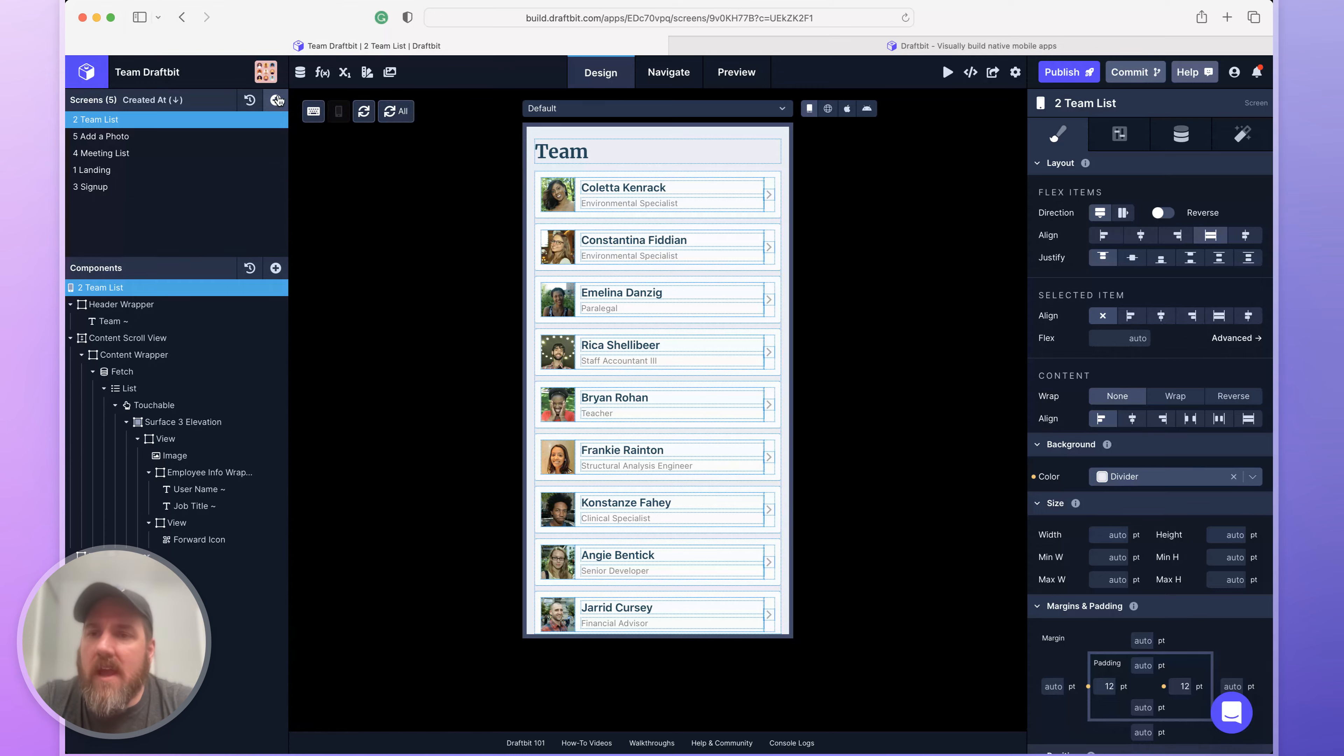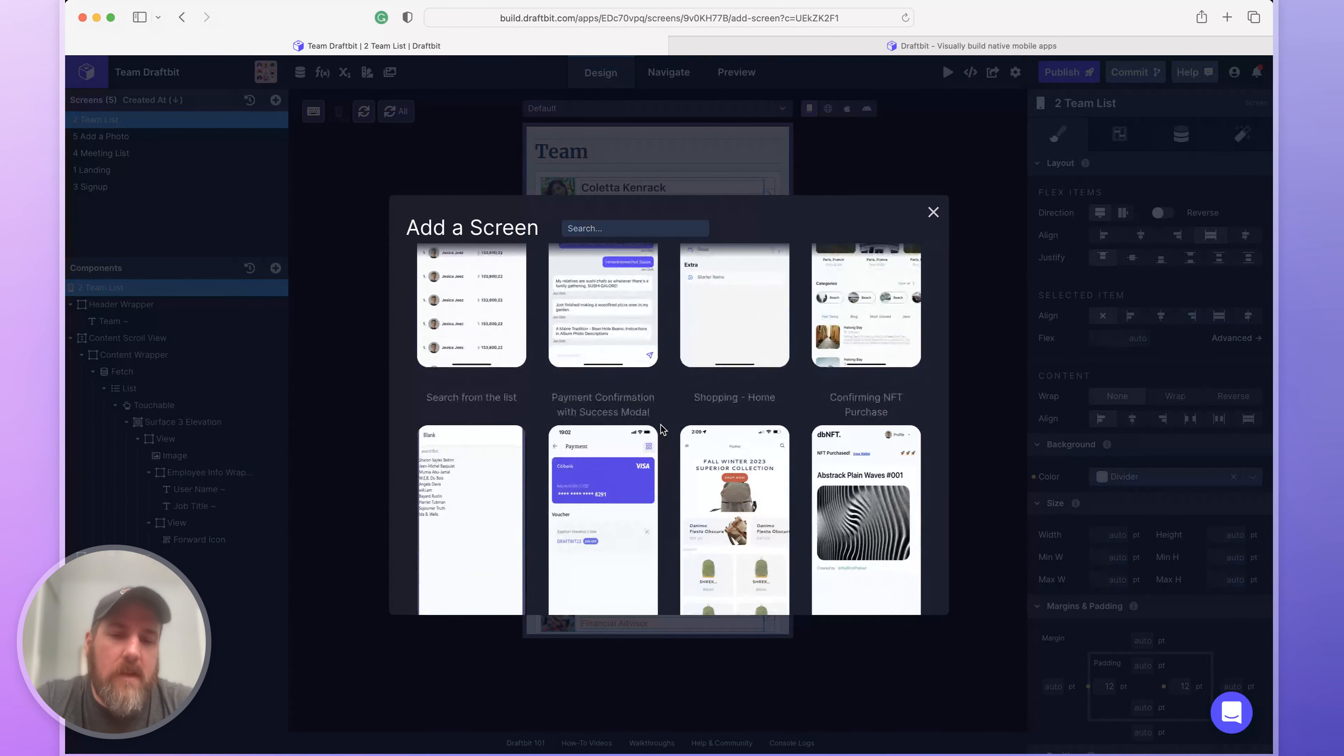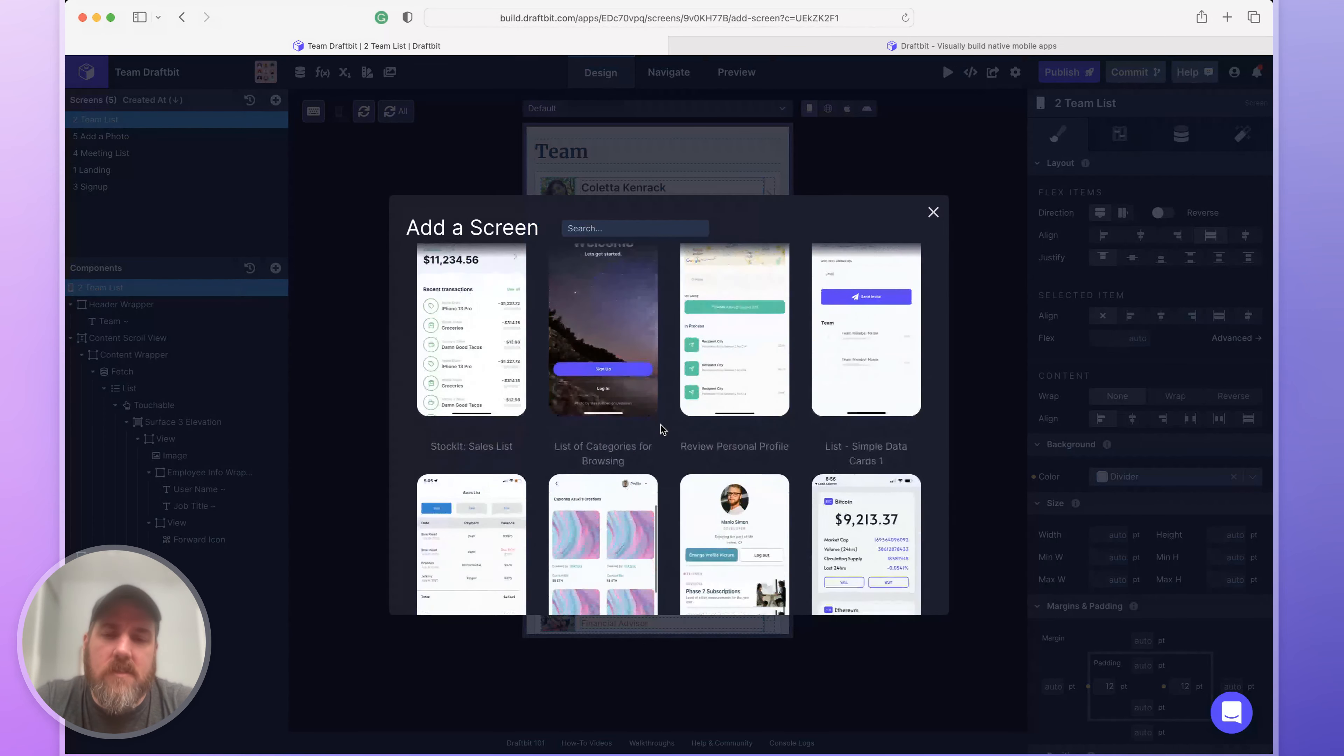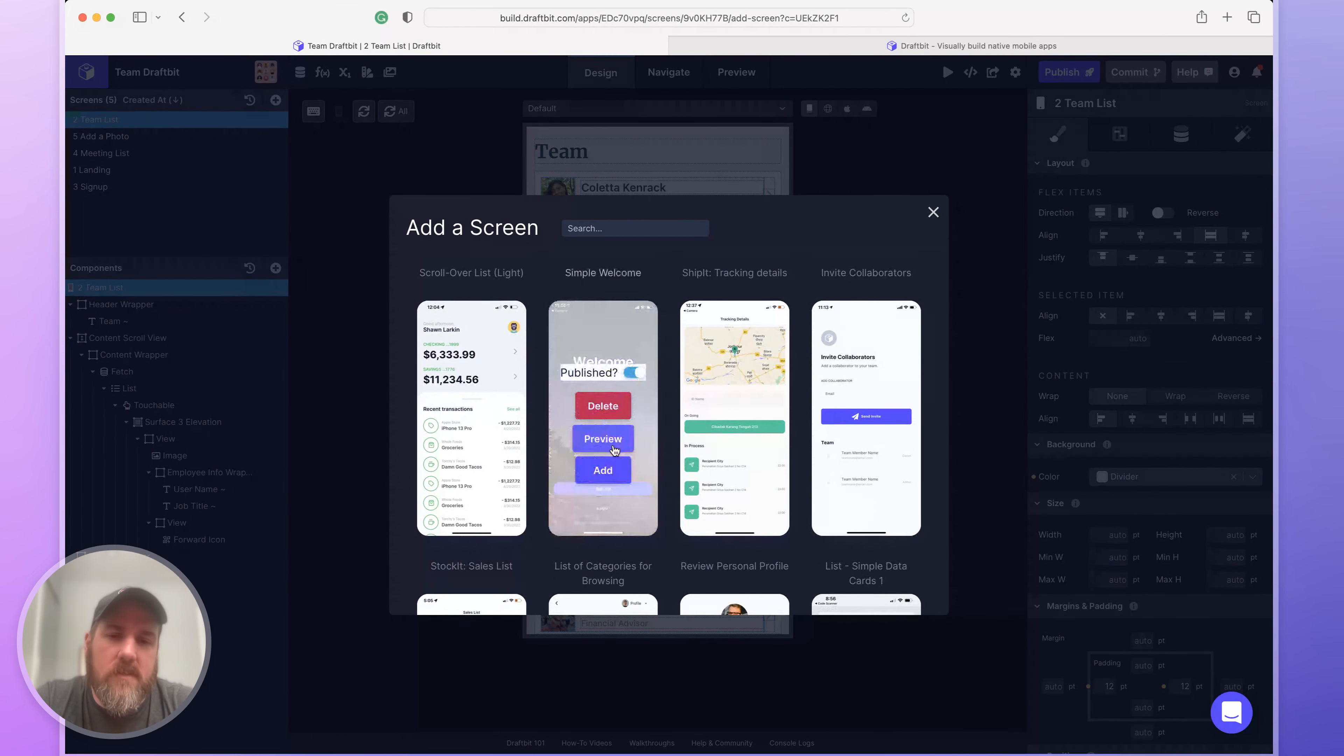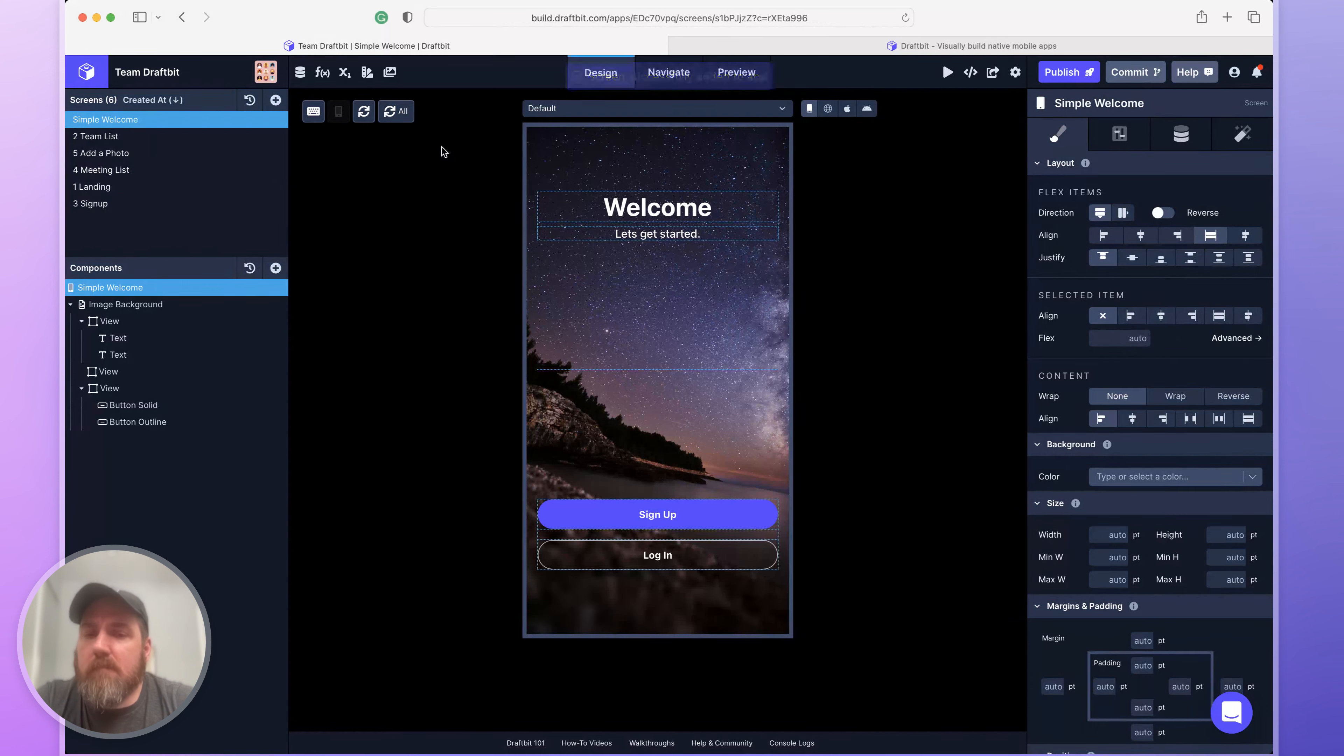If you want to add more screens, you can always add a blank screen, first one here. Or you can use one of our example screens. We've created a ton of example screens for a ton of different use cases. These aren't templates, they're just starting points. So you can add this to your screen. We'll copy that from the template and boom, here you go.